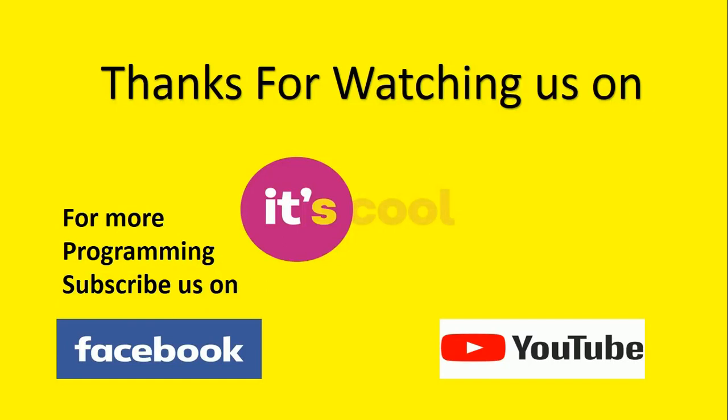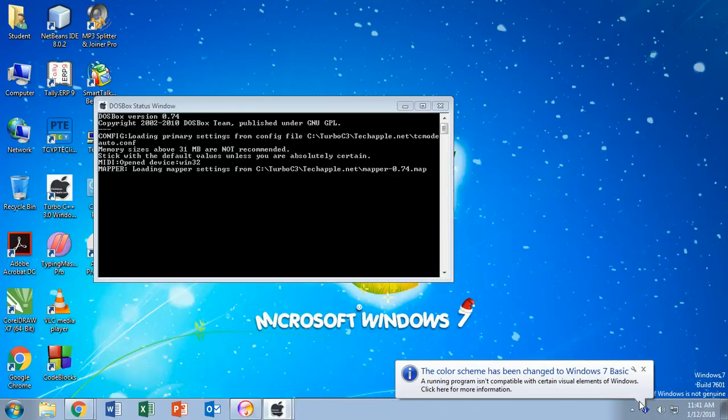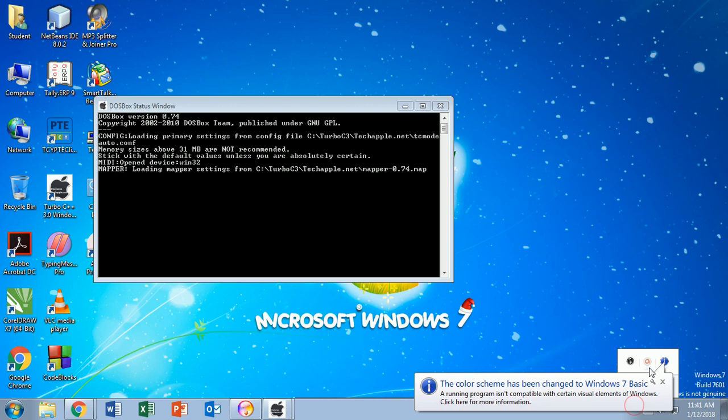Thanks for watching us on YouTube. Please like, subscribe, and share this video.